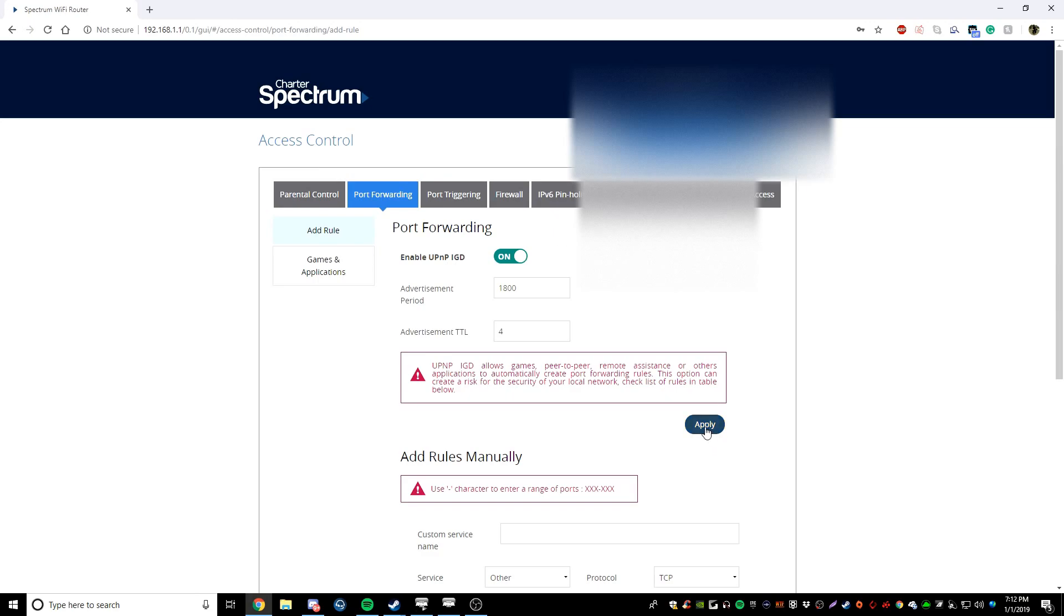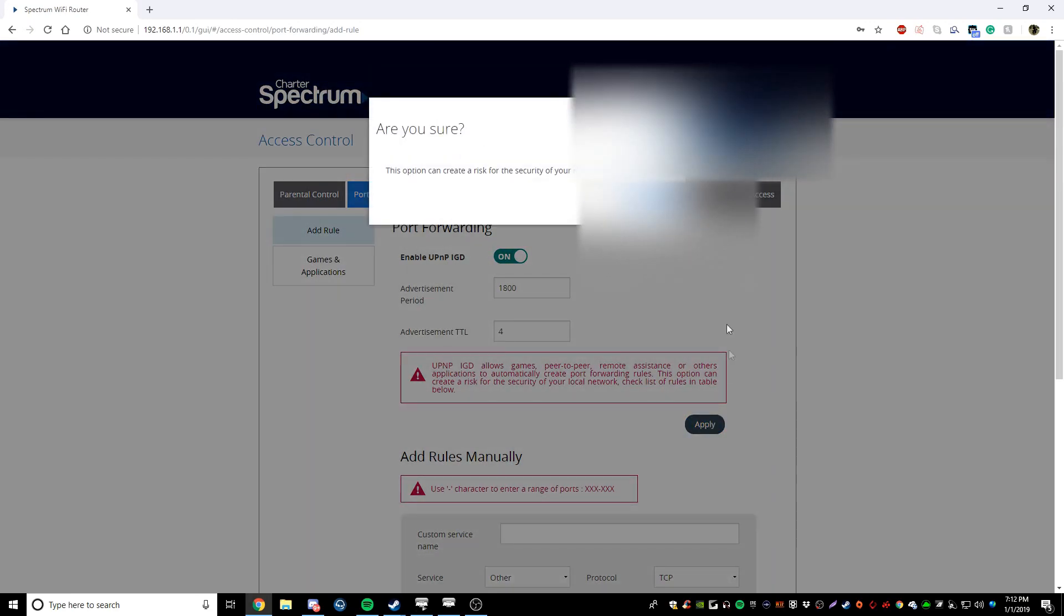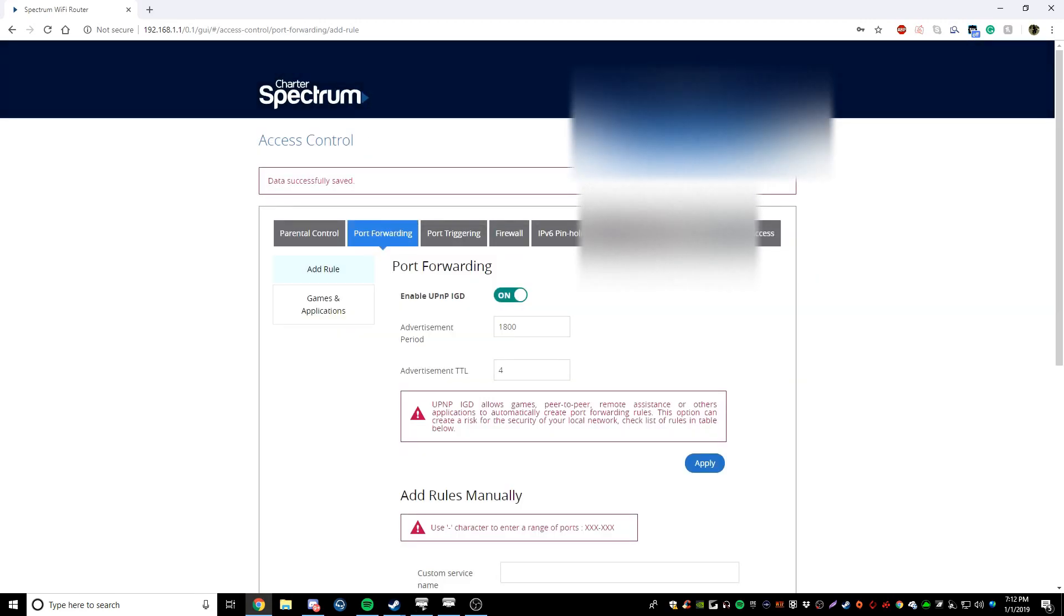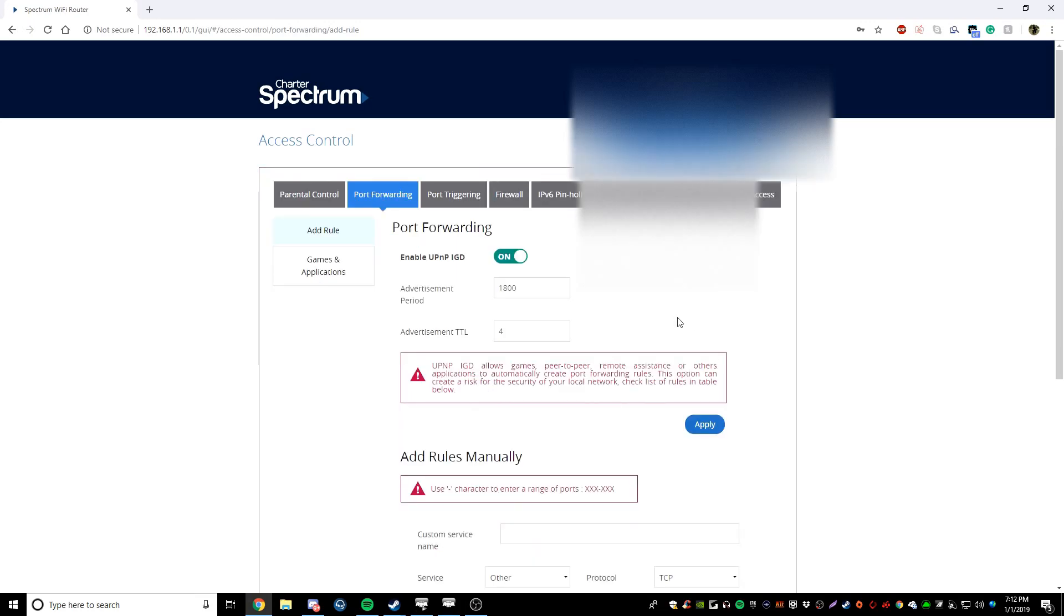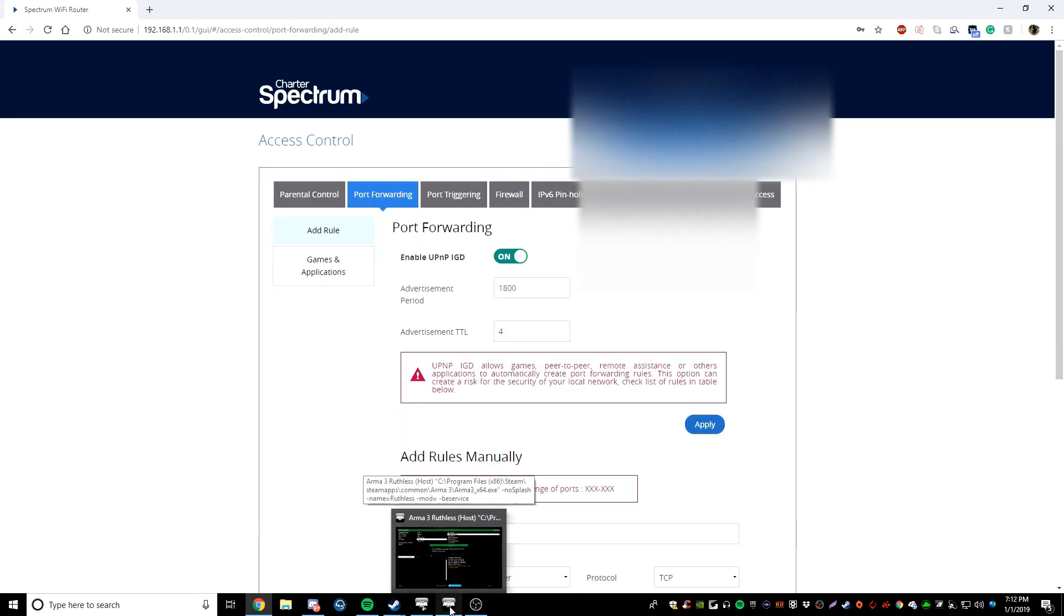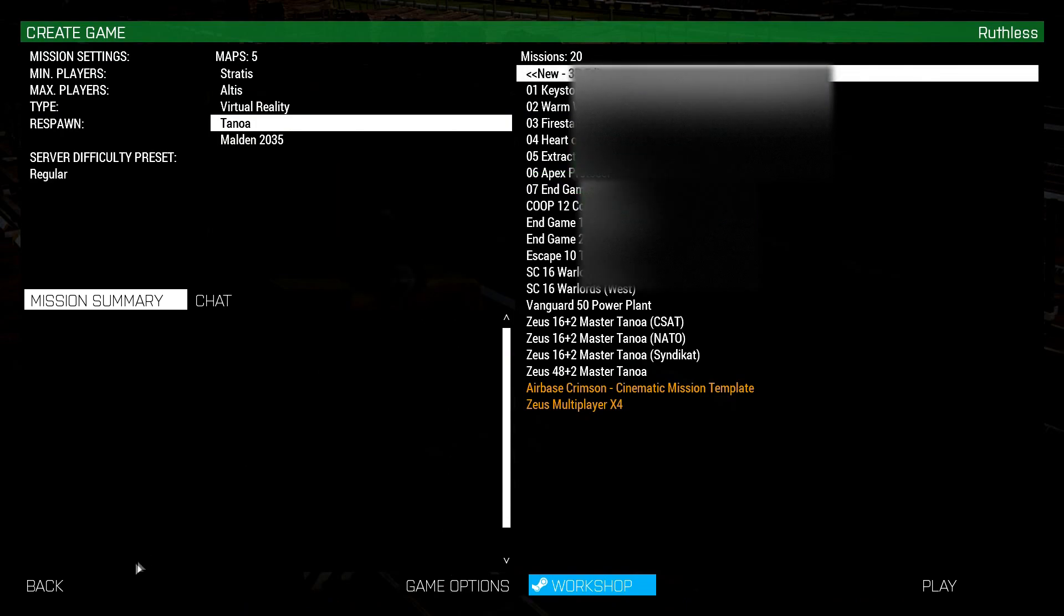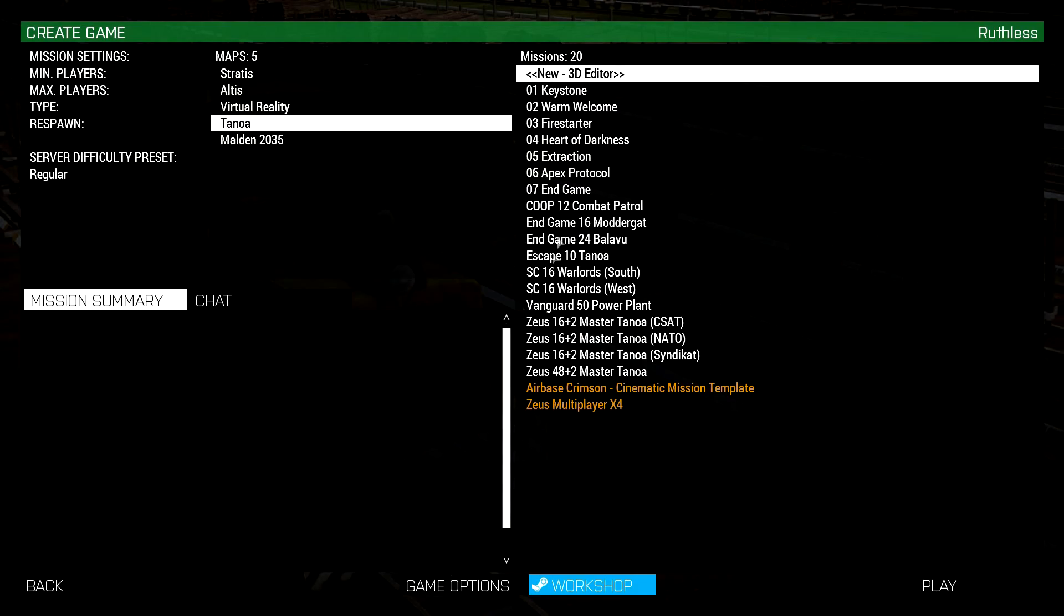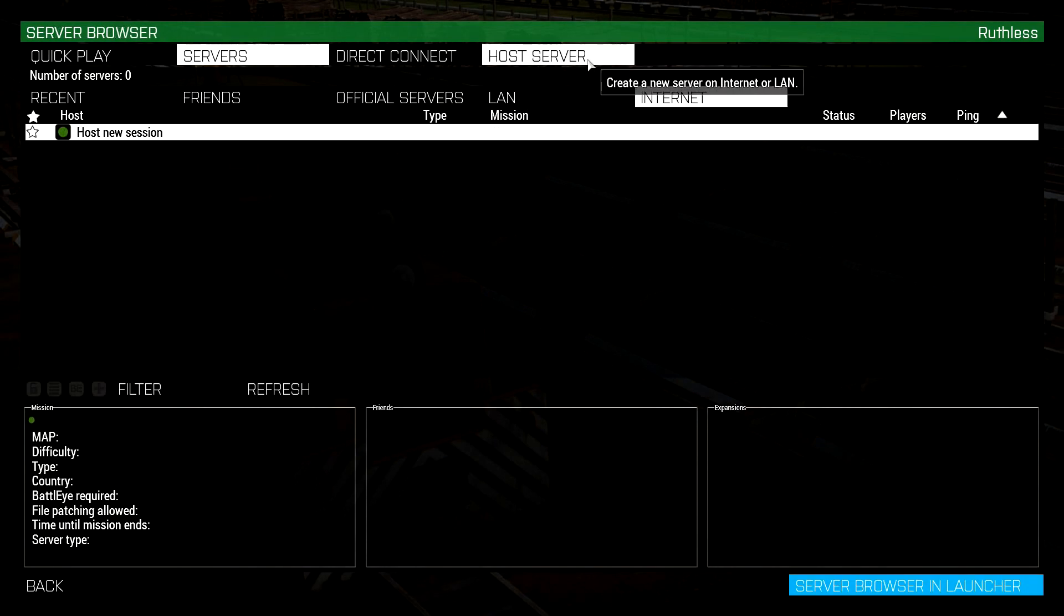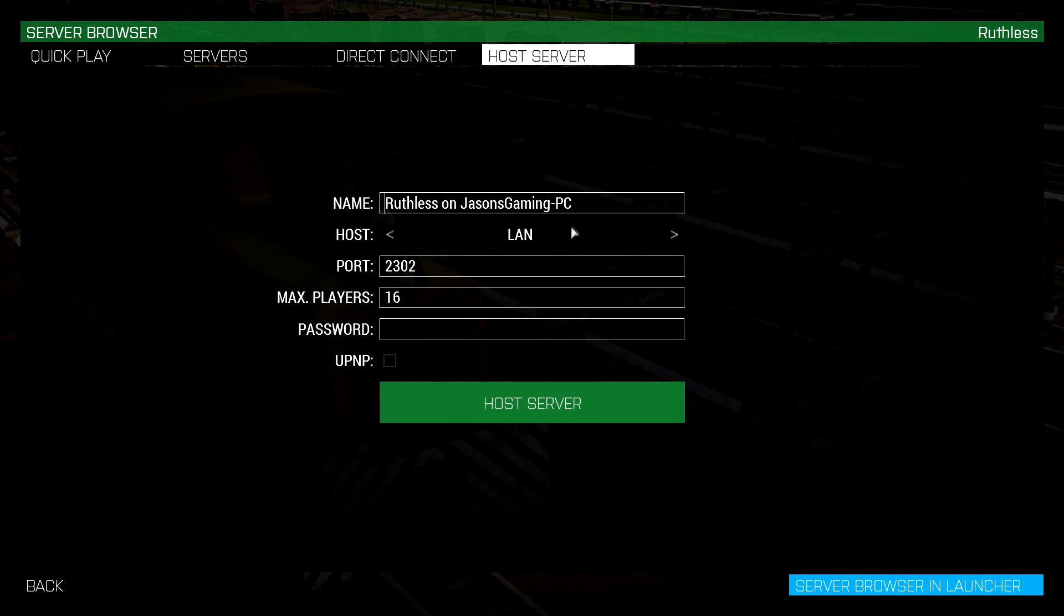We're going to click apply. It's going to pop up with a little message saying this can create risk for your security and network. We're going to hit apply. And now we're going to head back into our ARMA and we're going to go back.